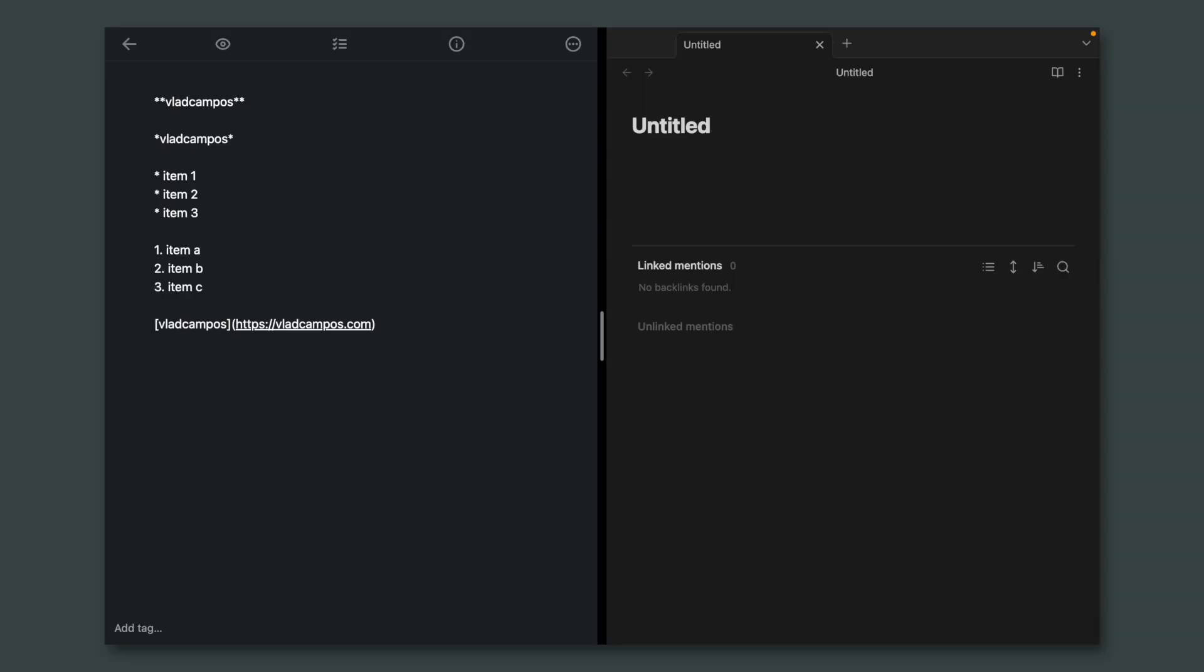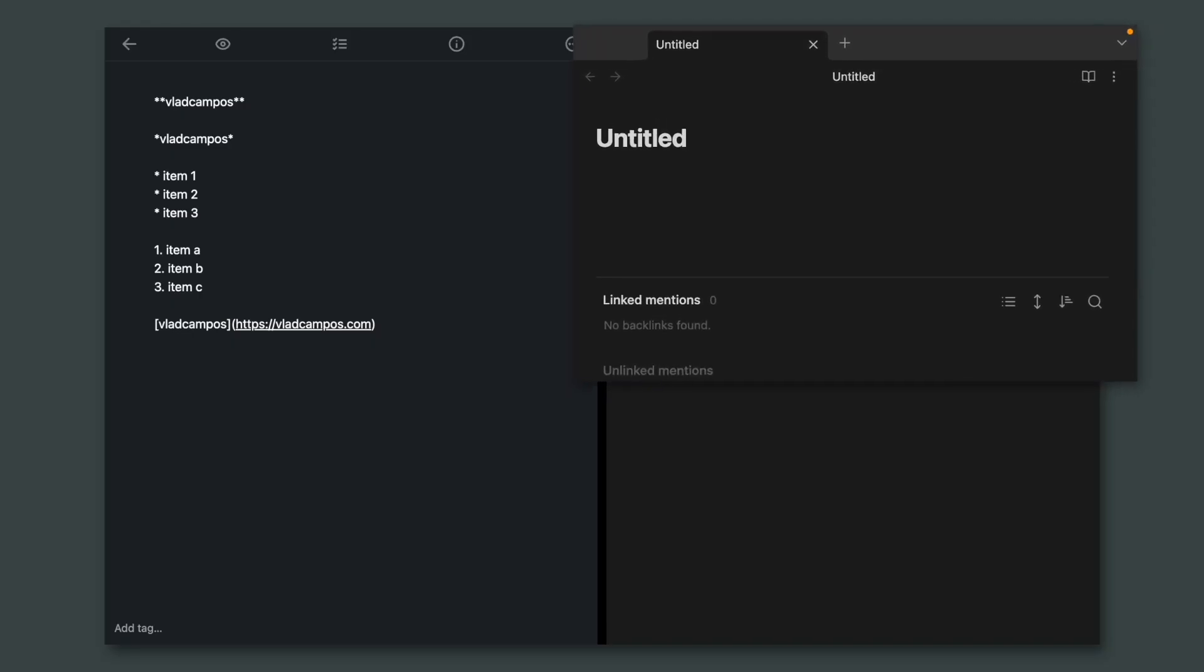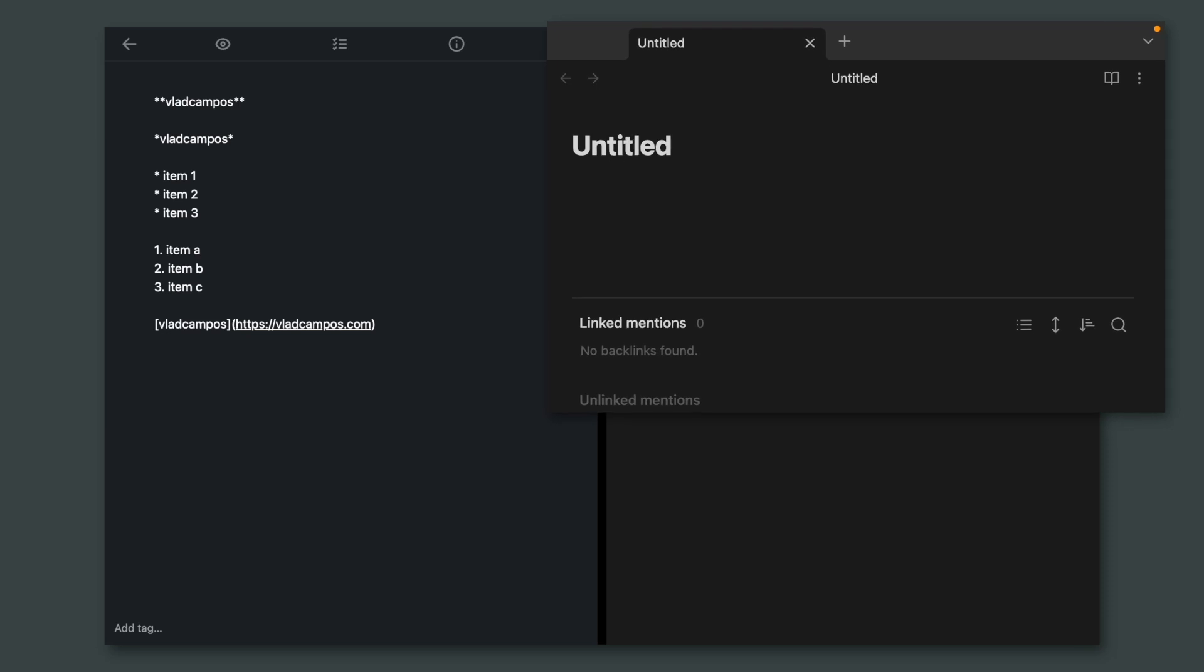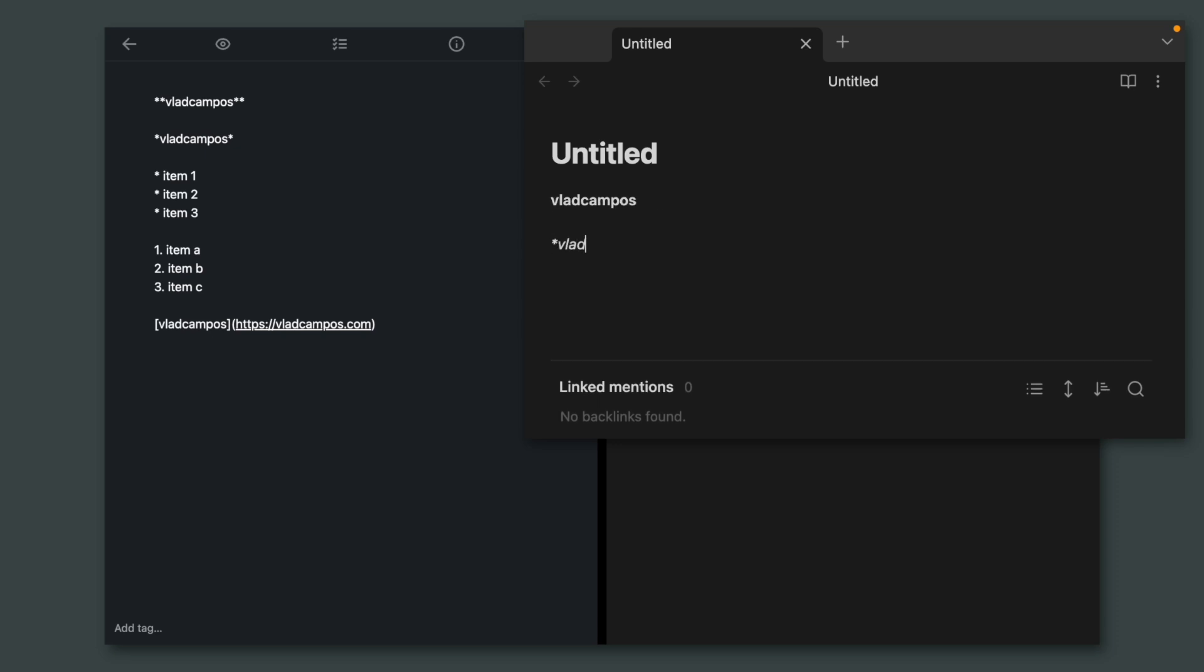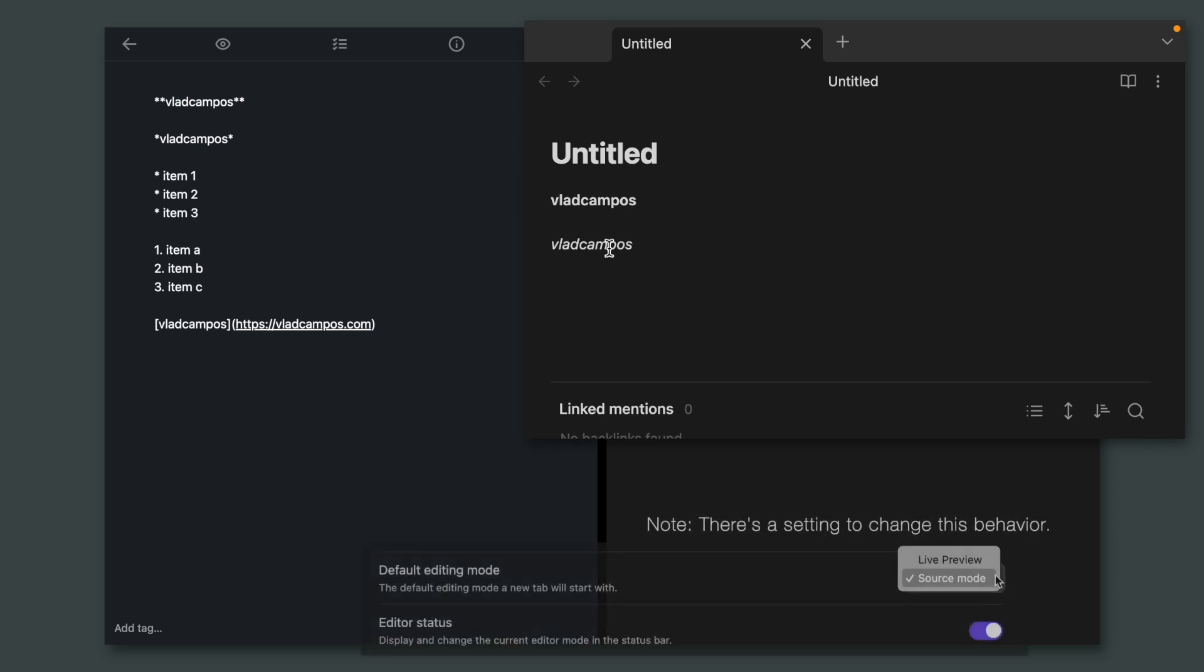And talking about Obsidian, let's take a look here on how it is in between Evernote and Simple Note. Now we have here Simple Note on the left and Obsidian on the right. Here's the bold code again. And as soon as I hit enter, it will convert. The same for italic. If I click here, I can edit it.